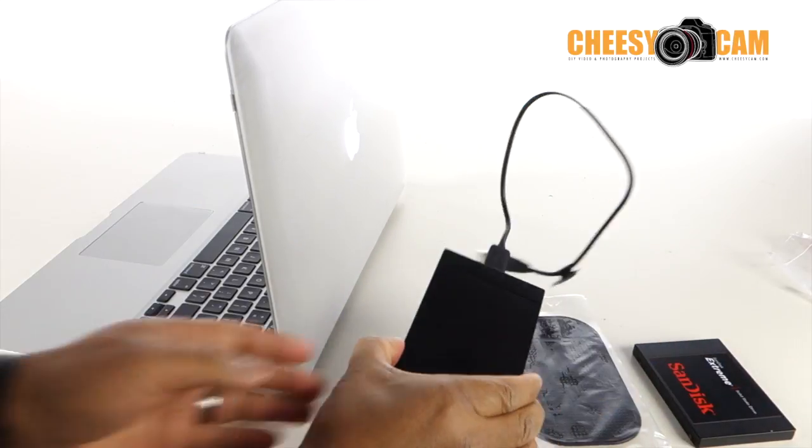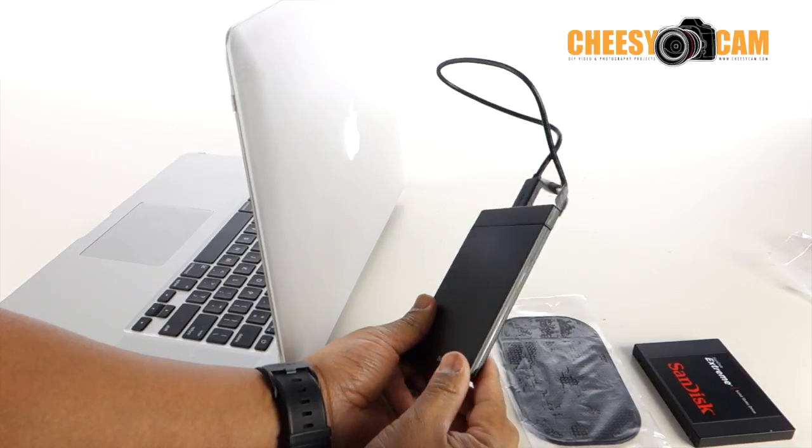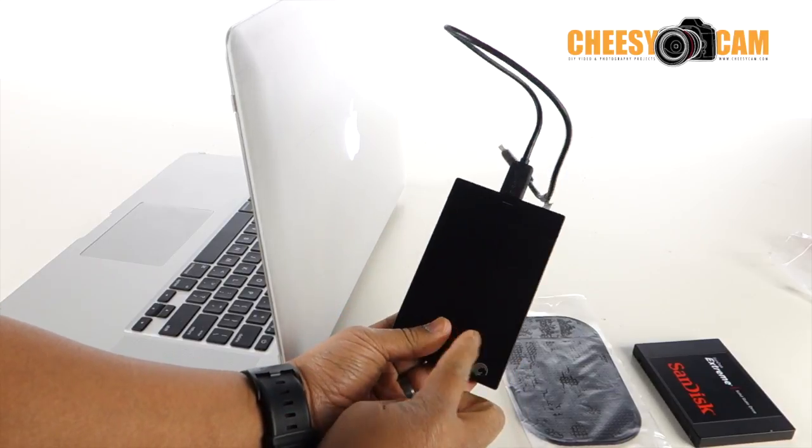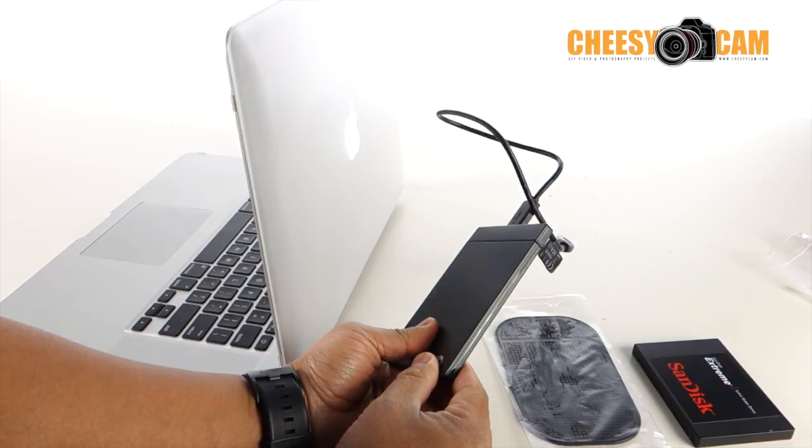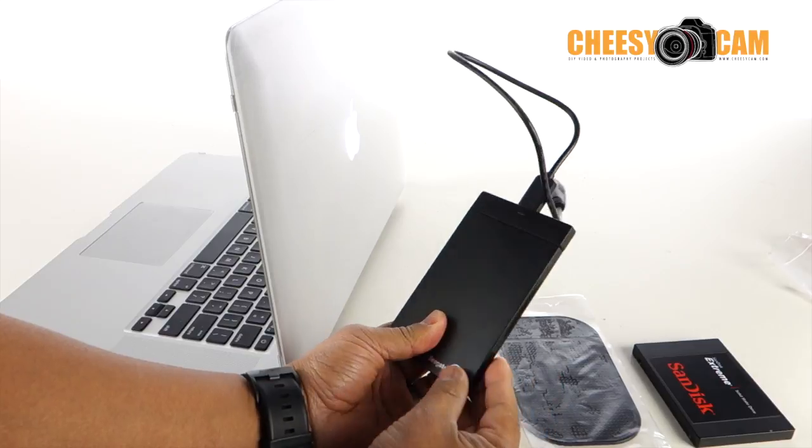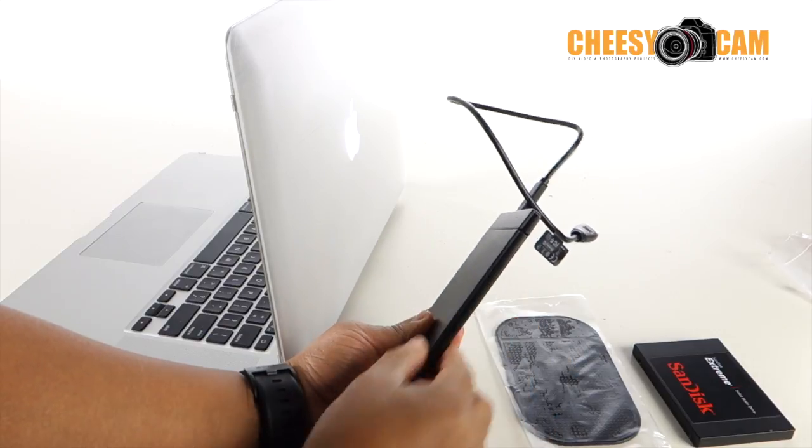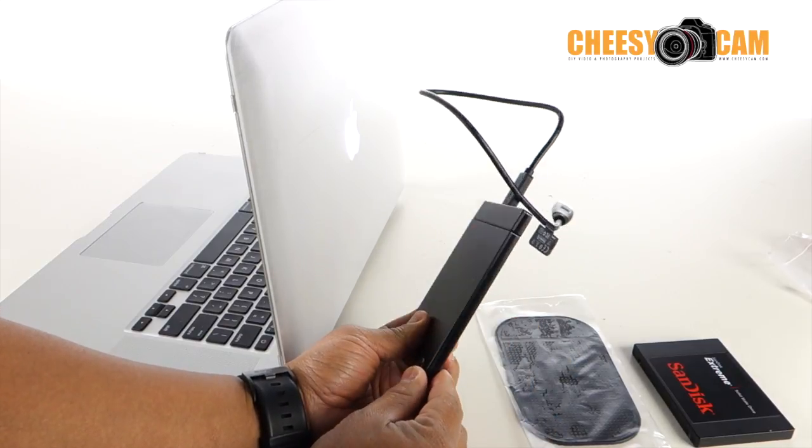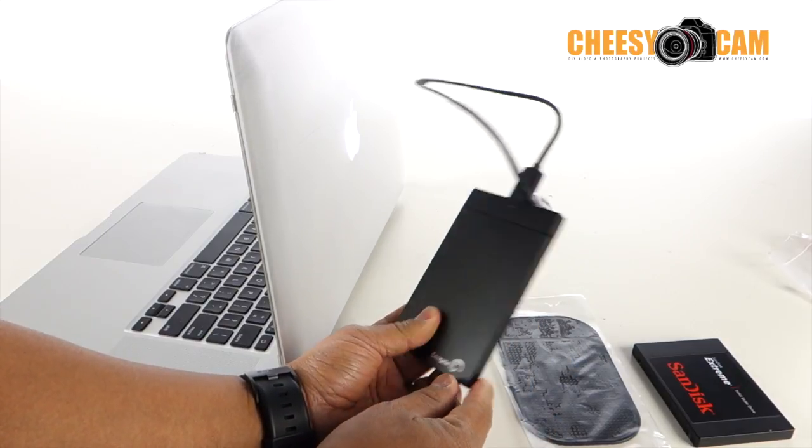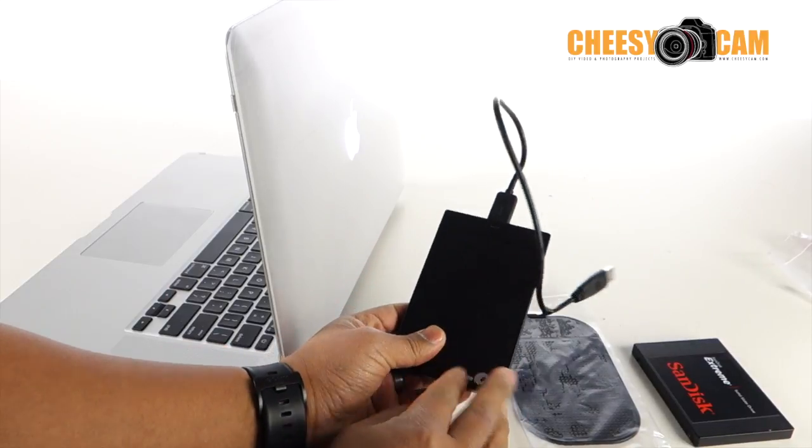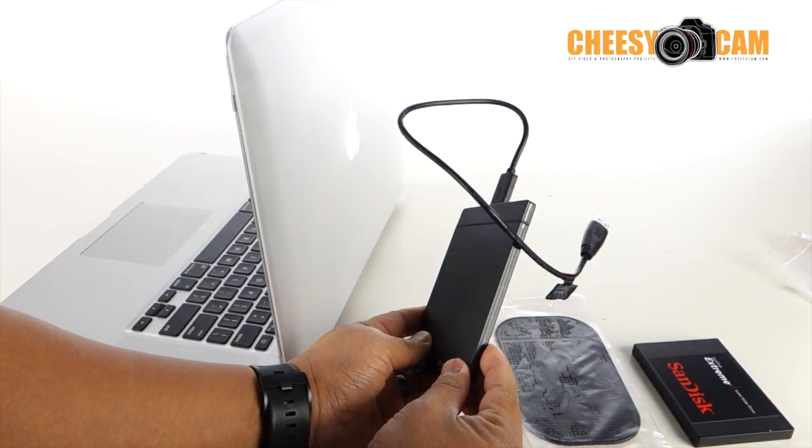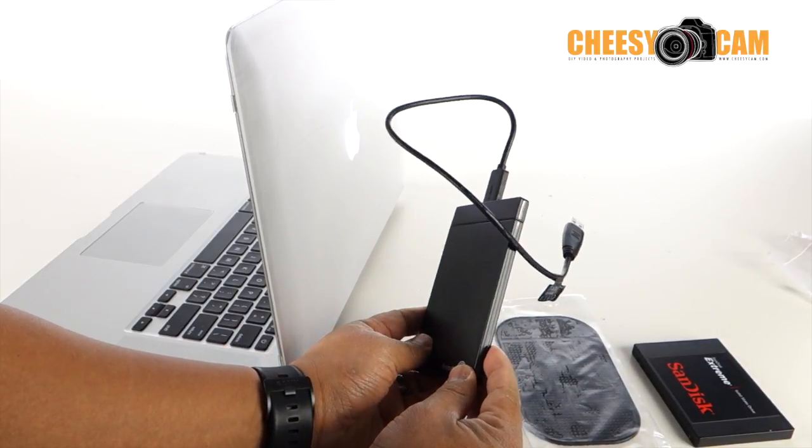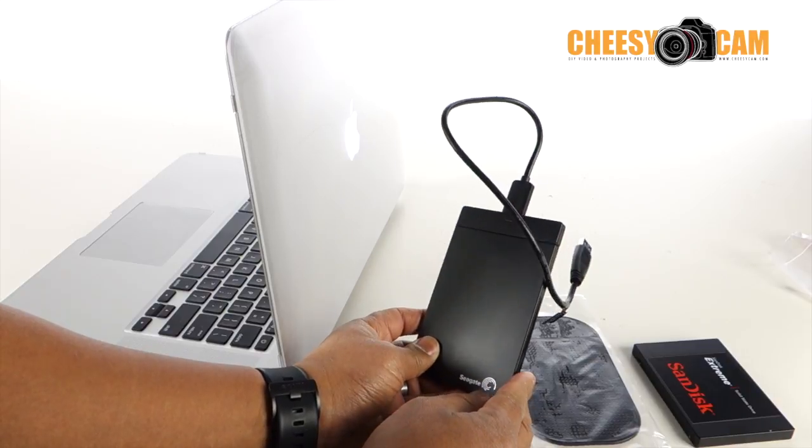First of all, this is the drive that I typically use. I have about four of these Seagate drives. They're fairly inexpensive, very lightweight, very slim, and this is not solid state, but these drives perform very, very well, very fast, had no issues with them.